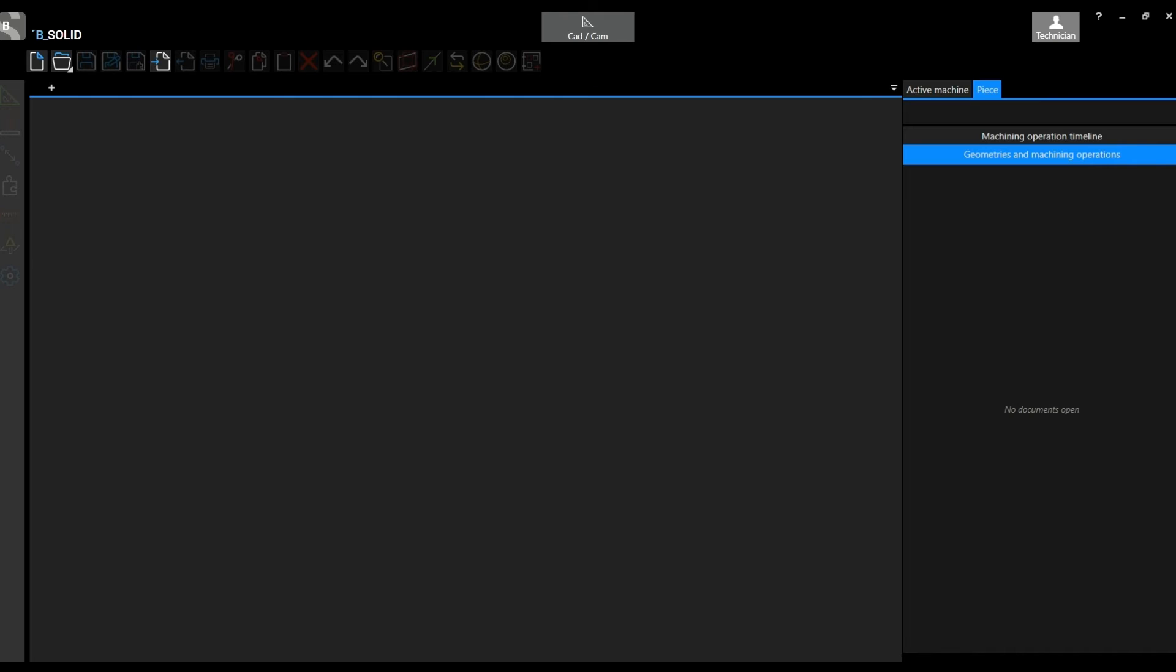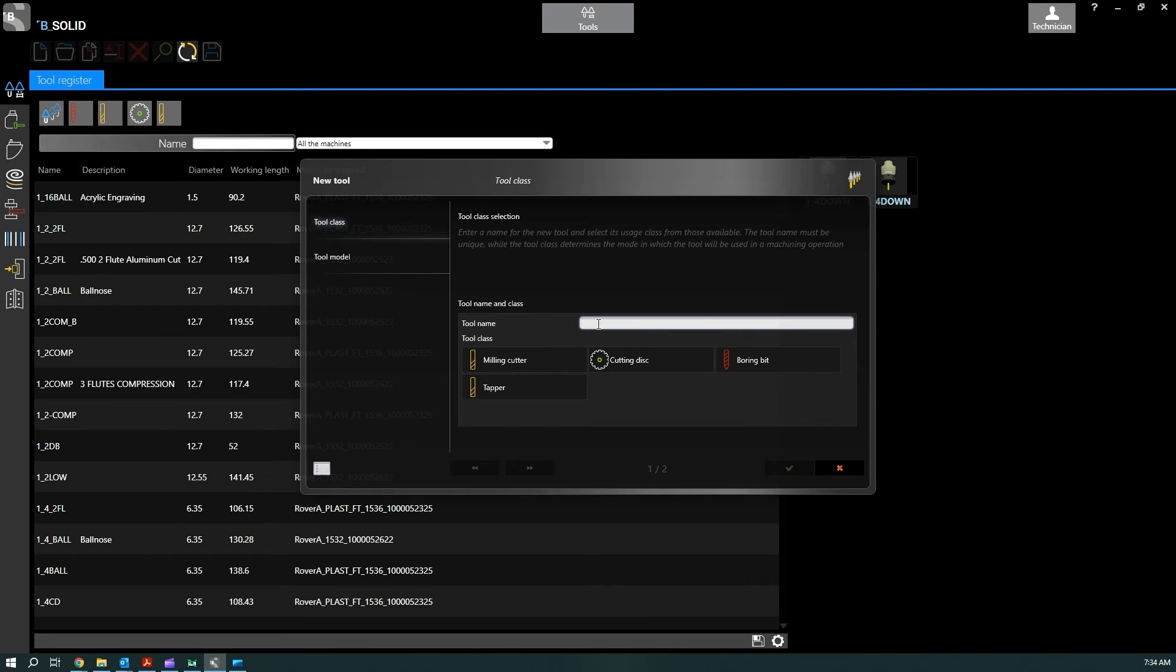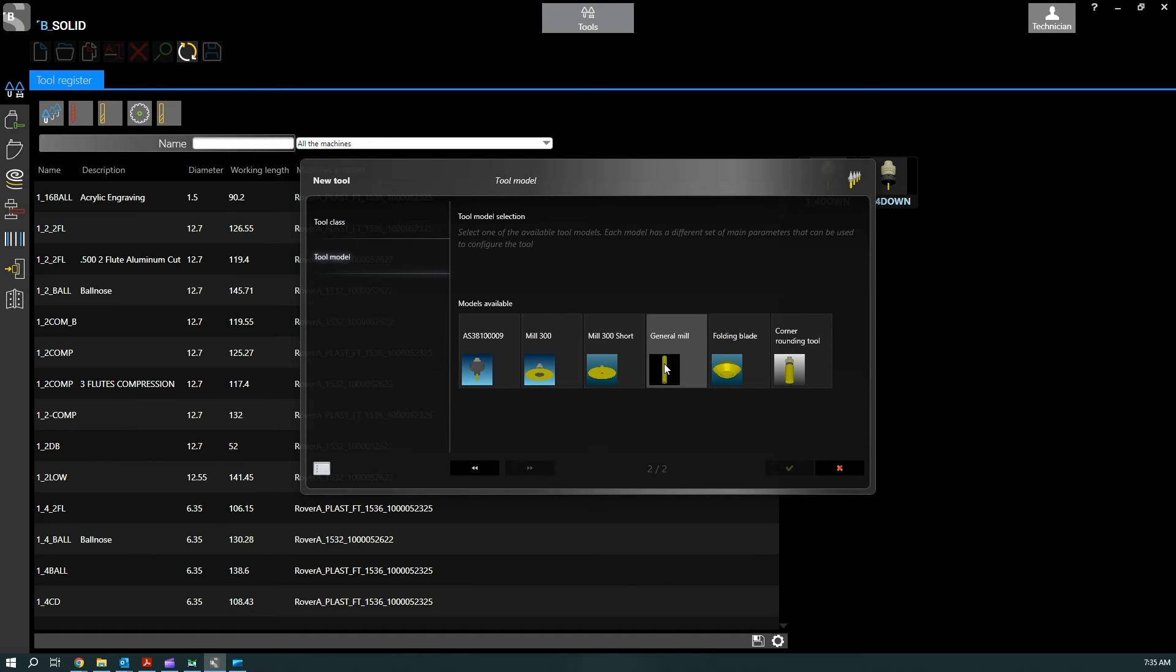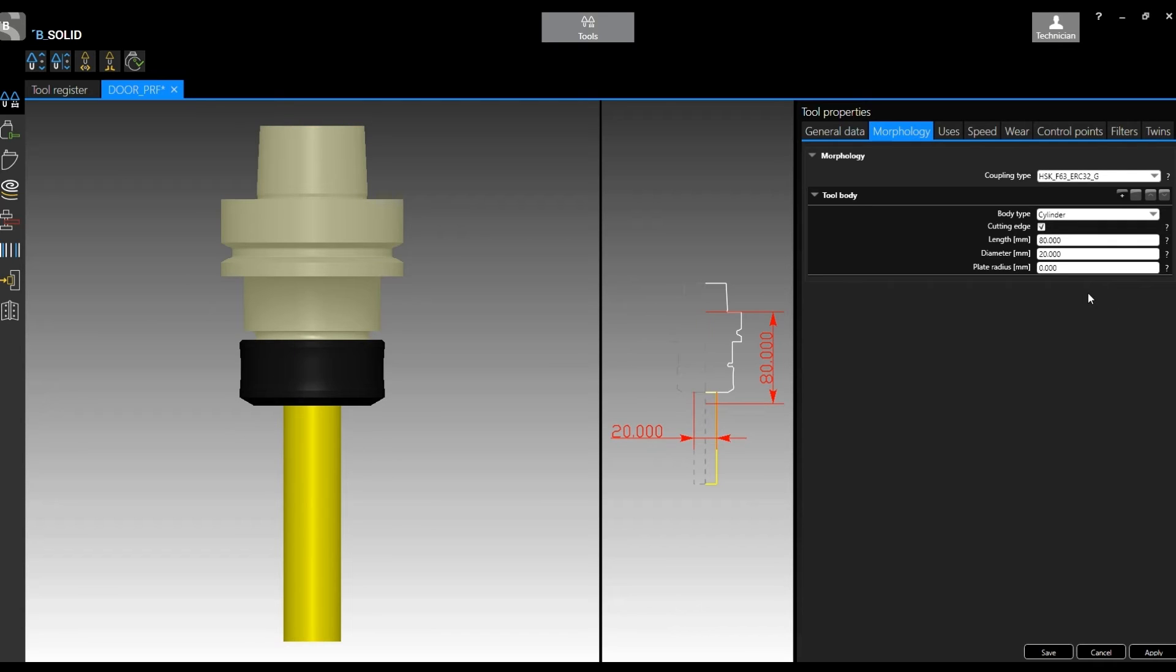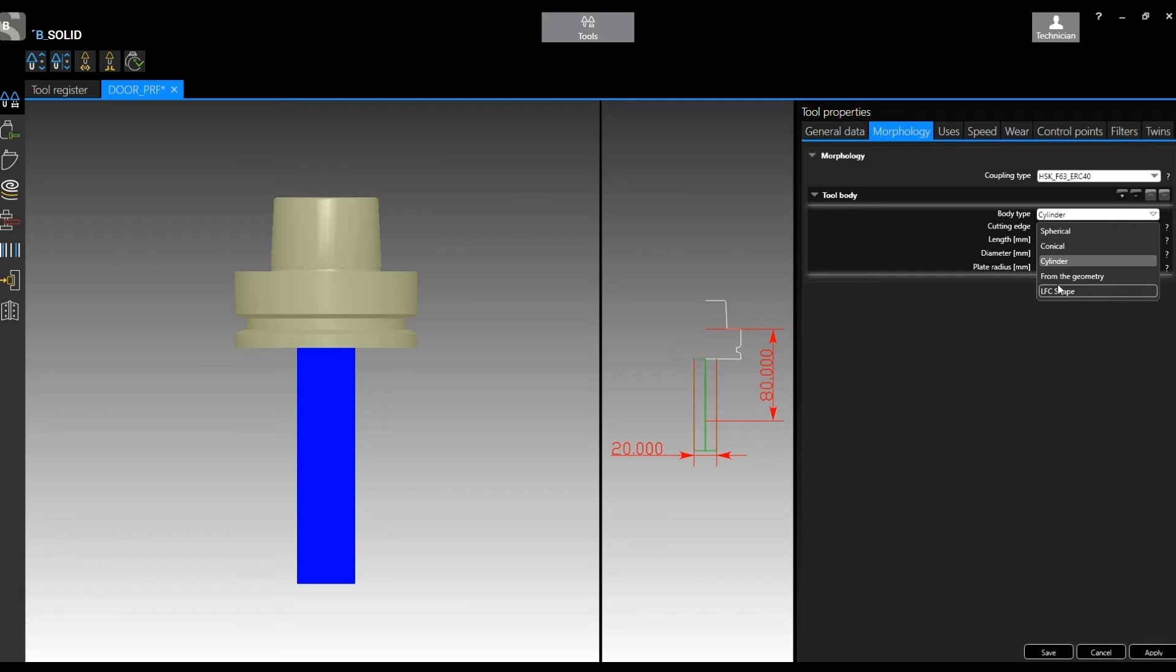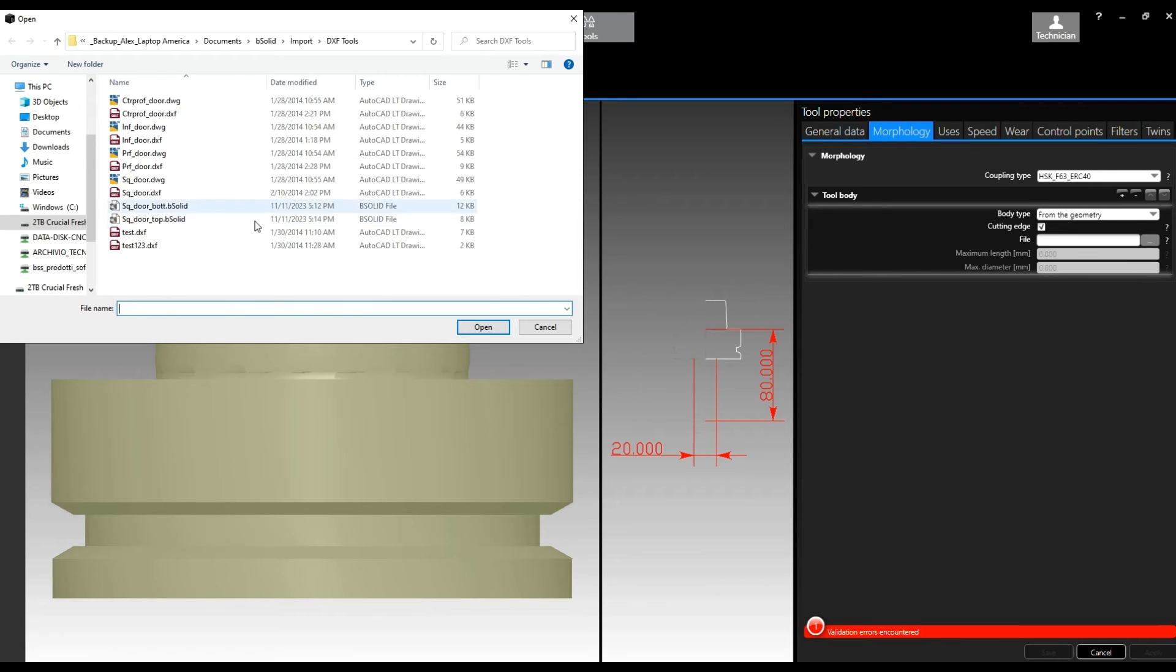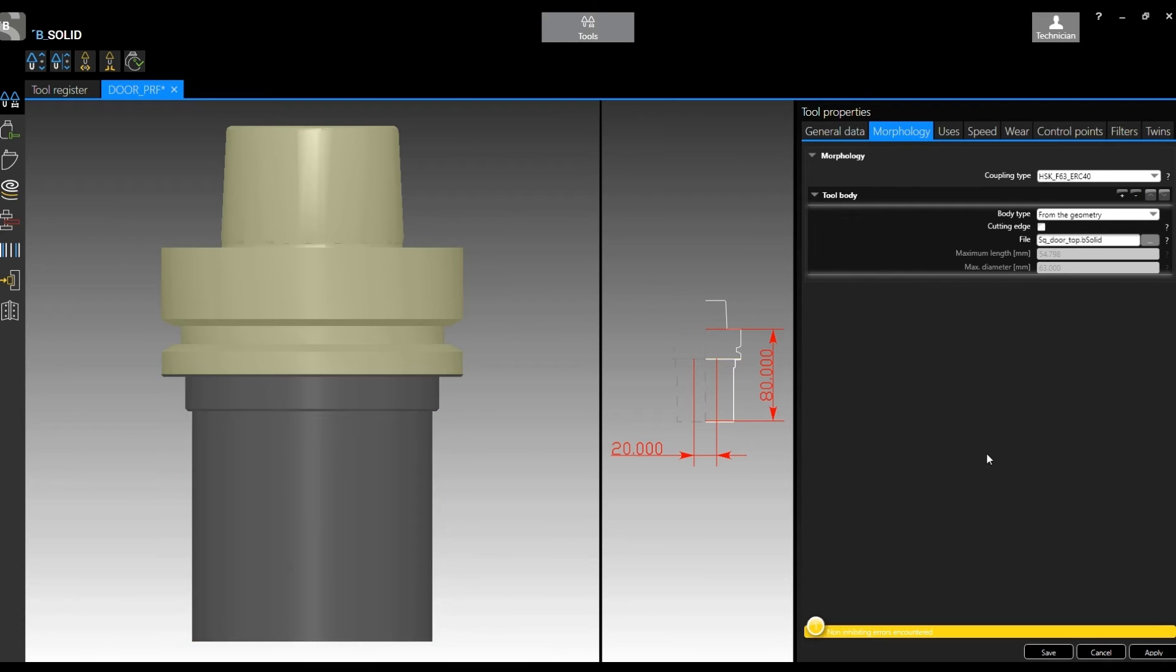So door PRF, profile, select milling, next, general, okay. At this point, like we did before, selecting the tool holder and then the first body, I can select from geometry. And of course here you can select DWG, DXF, or eventually bSolid files. Like in this case, I've used directly bSolid to modify the original geometry, so I have the top.